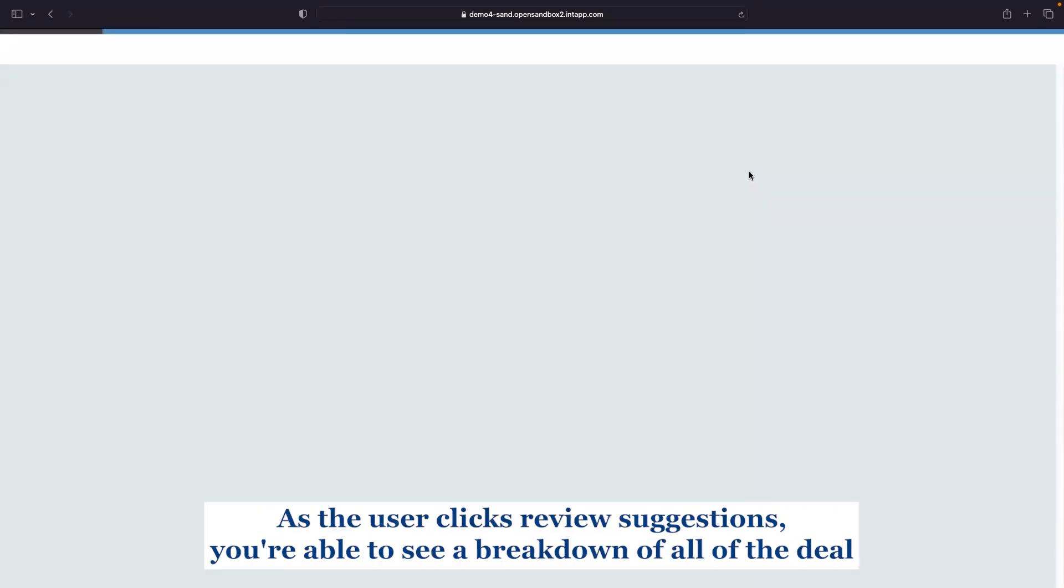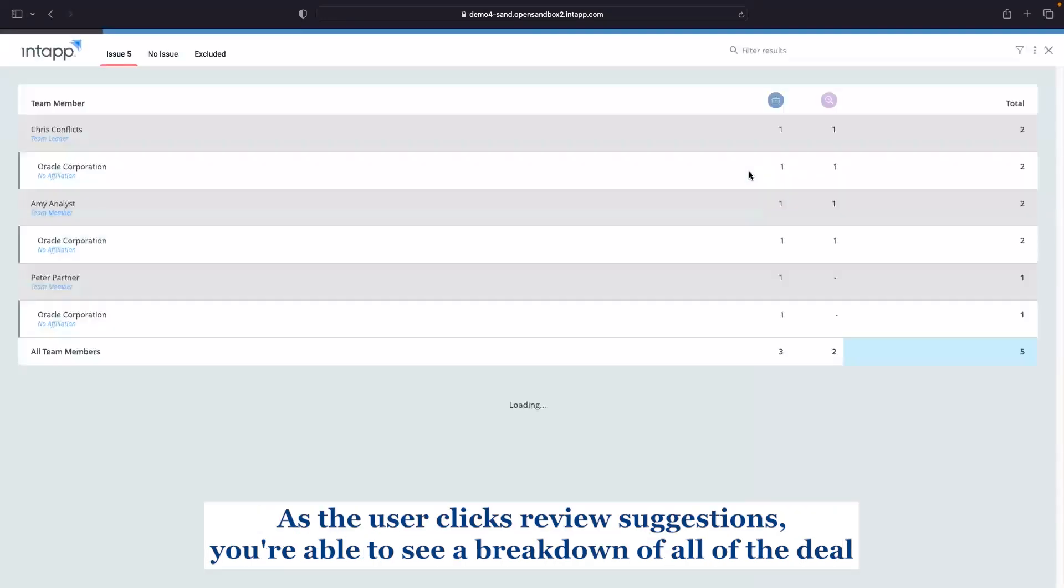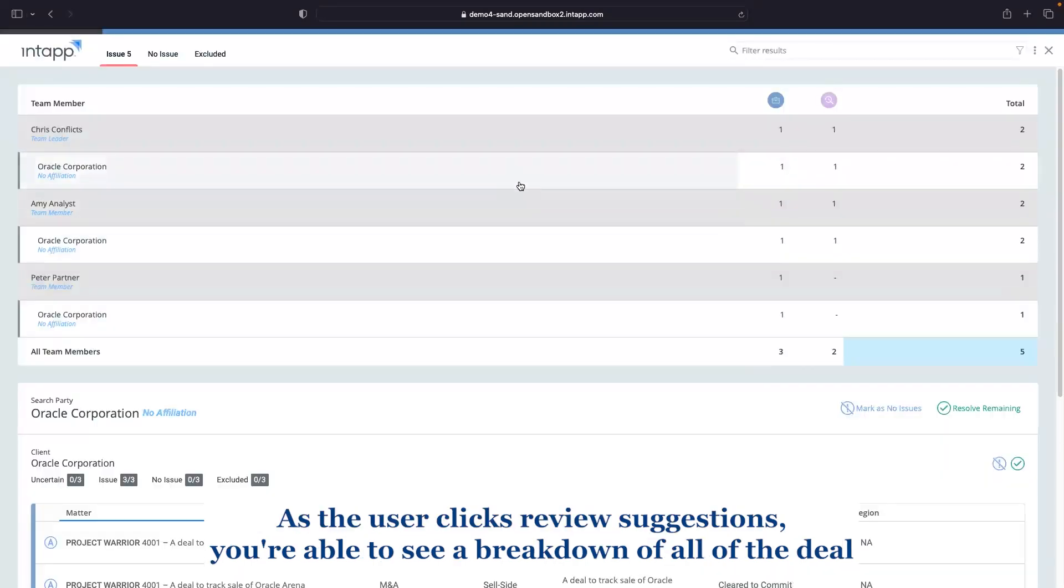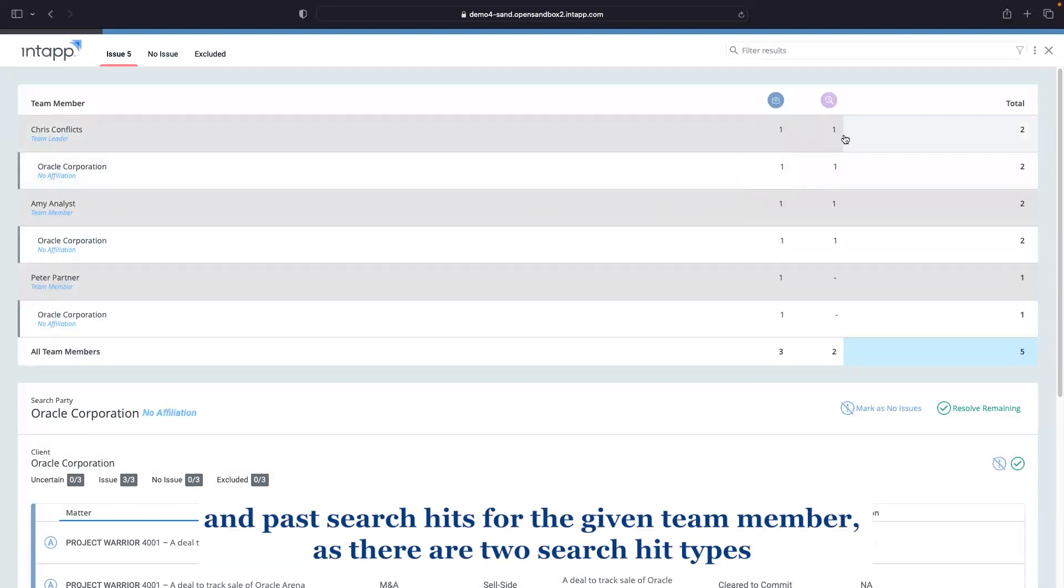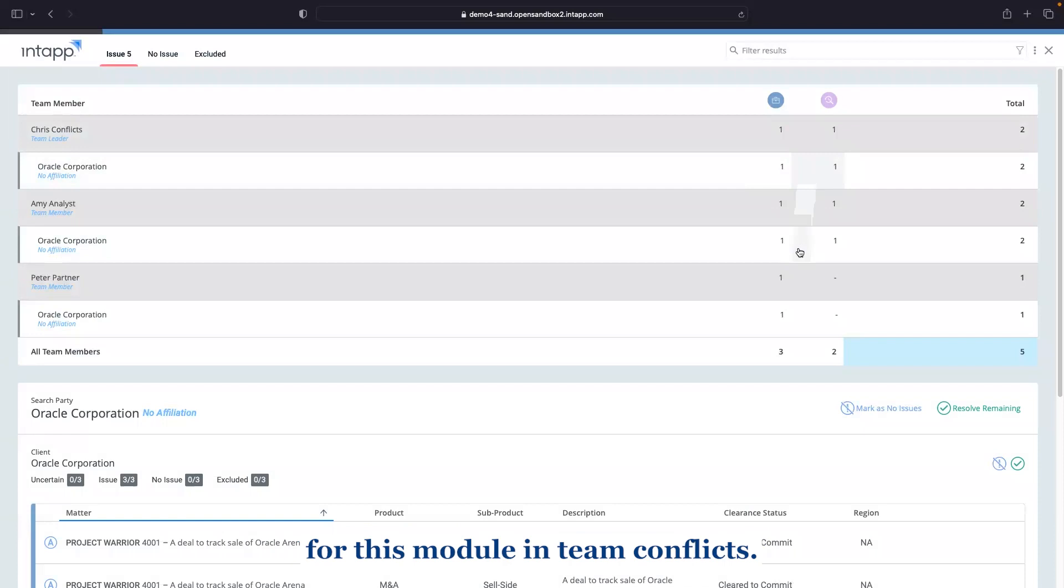As the user clicks review suggestions, you're able to see a breakdown of all of the deal and past search hits for the given team member as there are two certain hit types for this module and team conflicts.